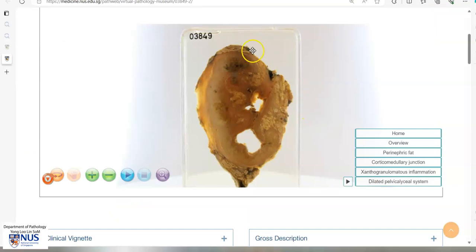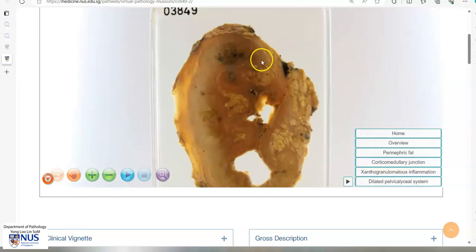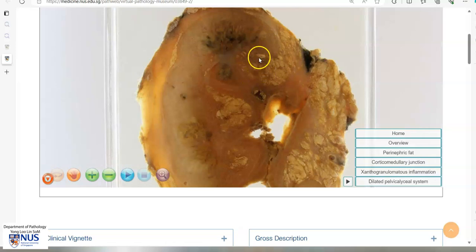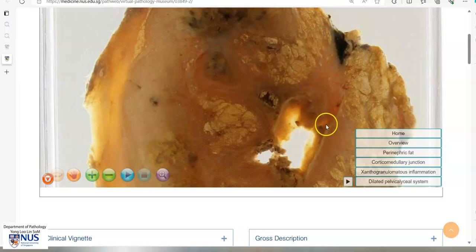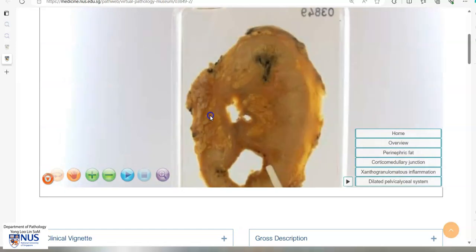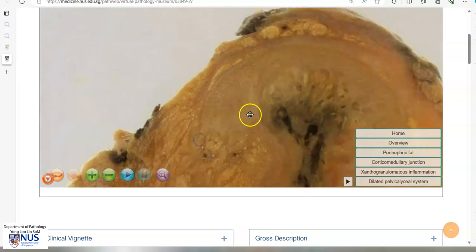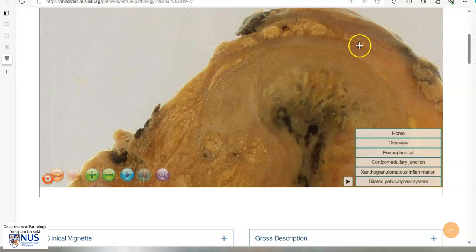In summary, this is an example of xanthogranulomatous pyelonephritis, evidenced by mass-like areas of yellow to orange discoloration which is due to the accumulation of lipid-laden macrophages. There may be accompanying necrosis as well as dilatation of the pelvicalyceal system, and also fibrosis, which is seen better on this surface — we can appreciate these paler whitish areas of fibrosis which can extend beyond the renal capsule into the perinephric fat.